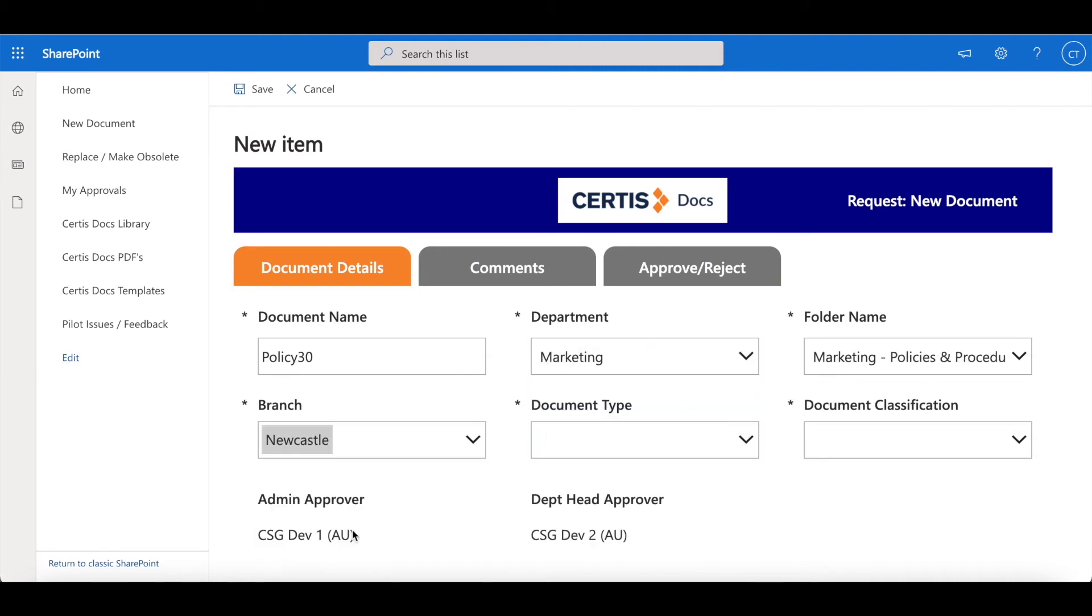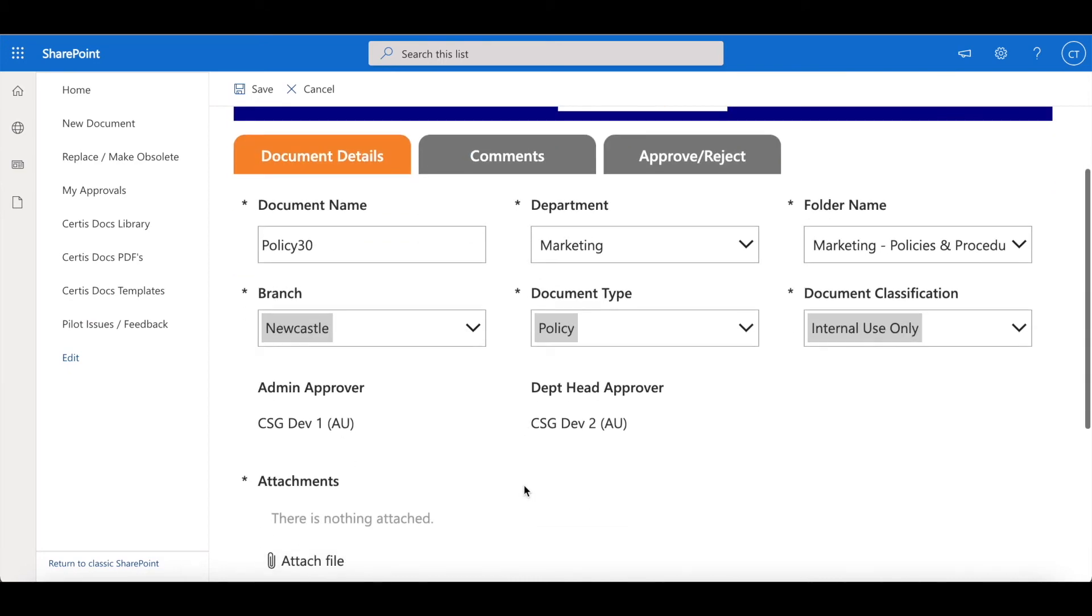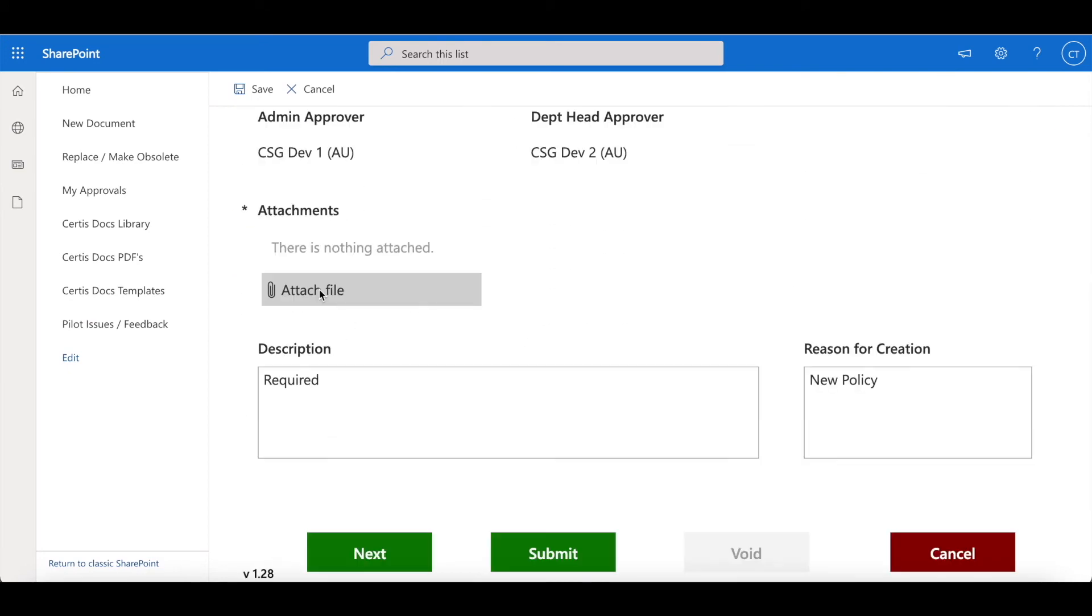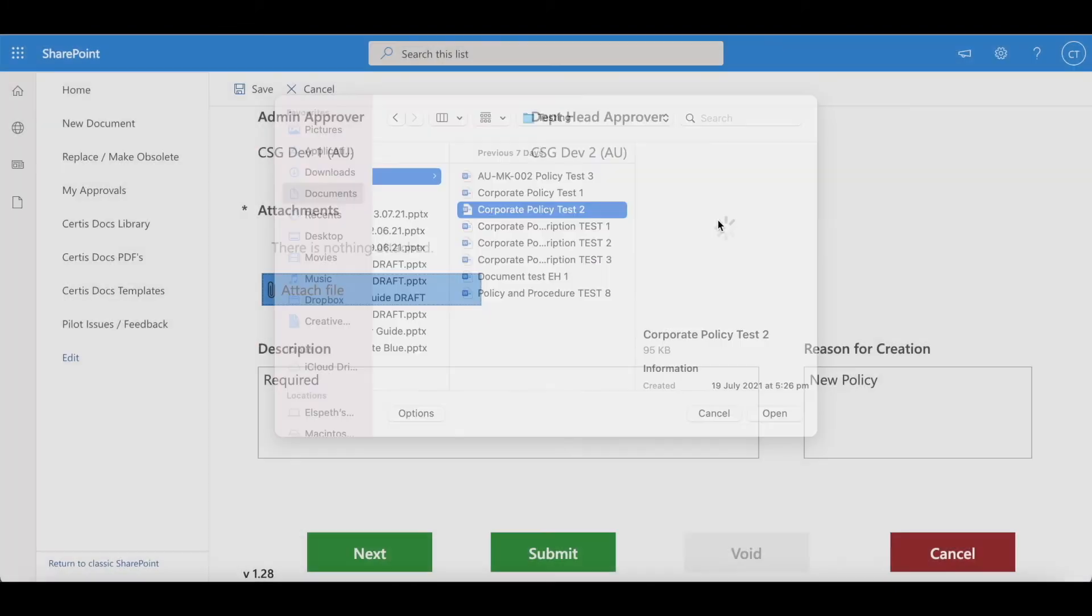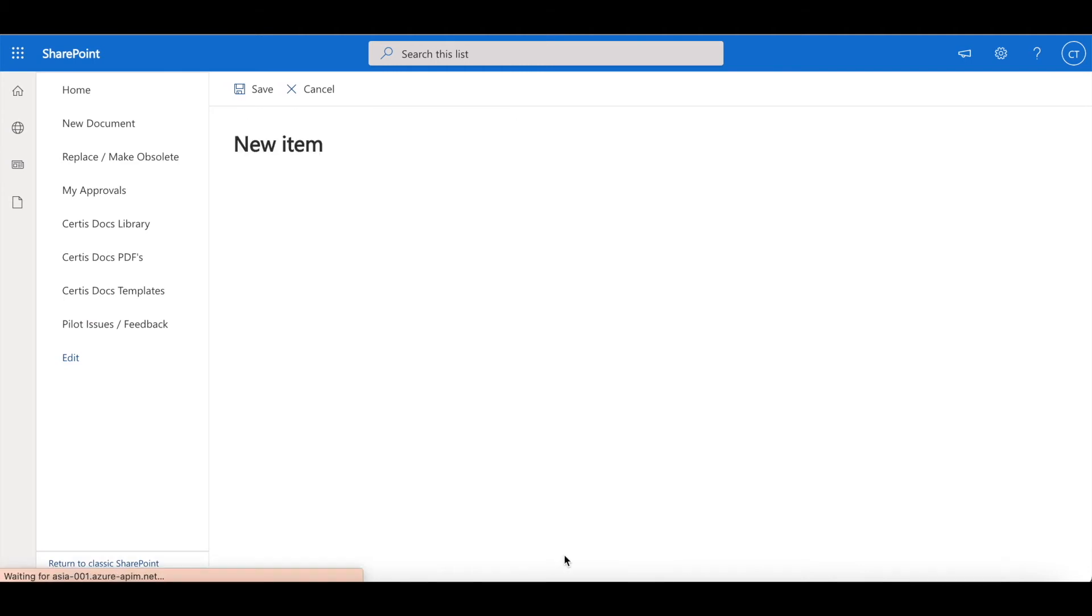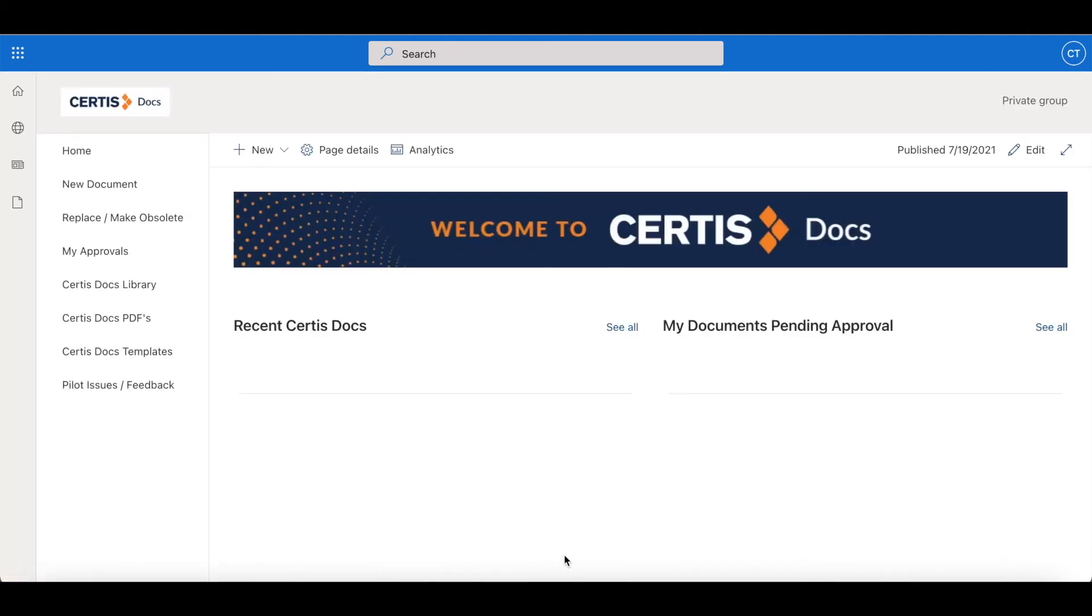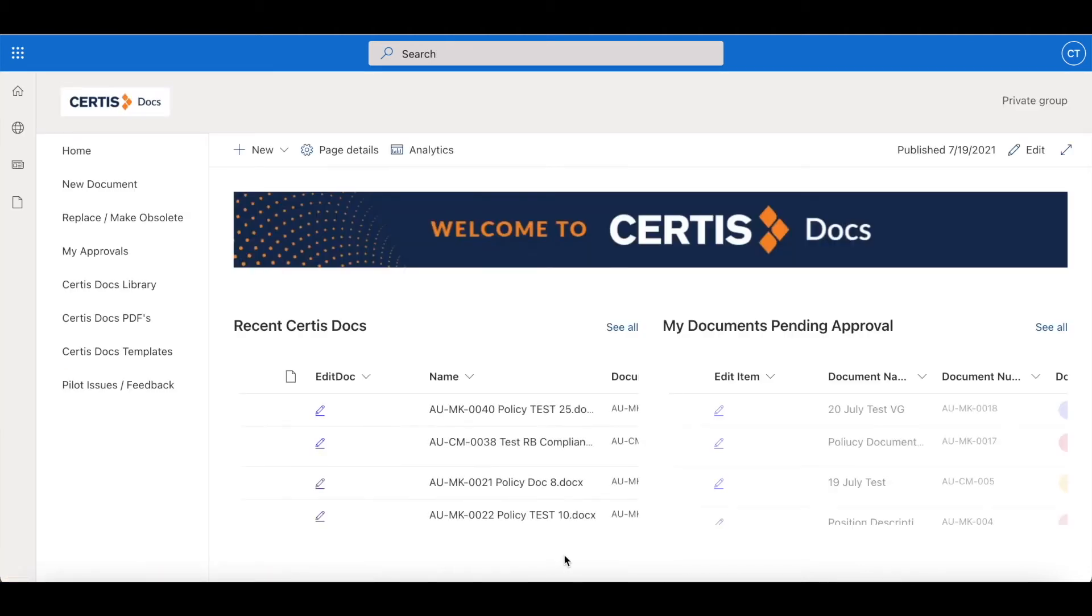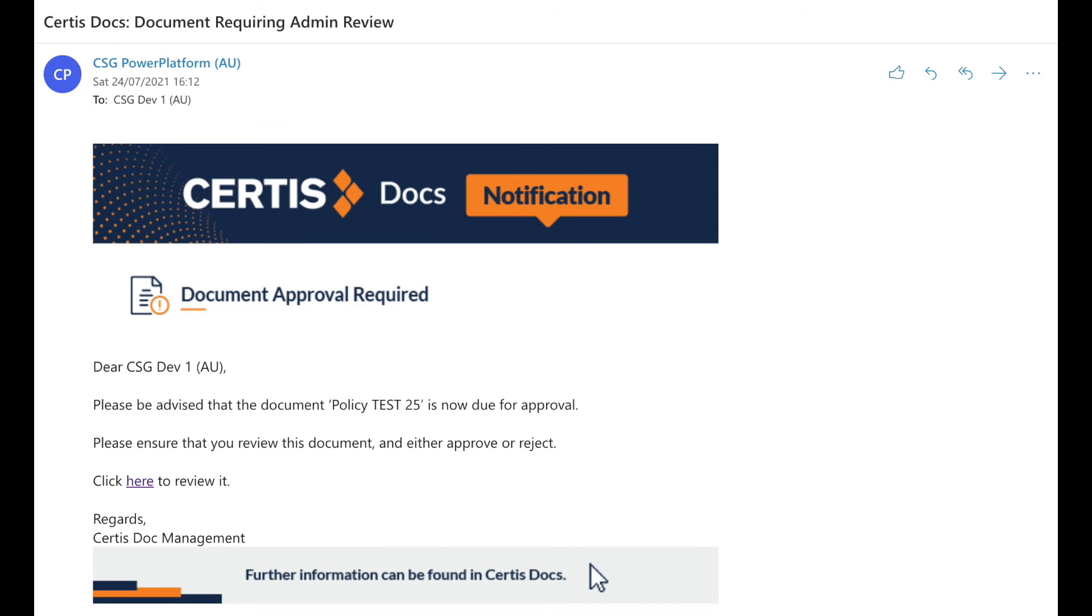To submit a new document for approval the user is required to complete the form entering all required fields. It was important that the new system be more intuitive for users and managers. The user needs to upload the document after creating the document using standard templates available. The user is advised via email that the document has been submitted and the admin approver receives an email asking them to review the document.